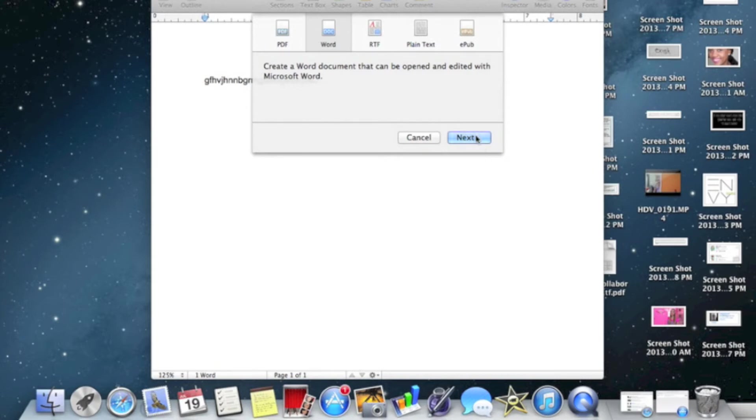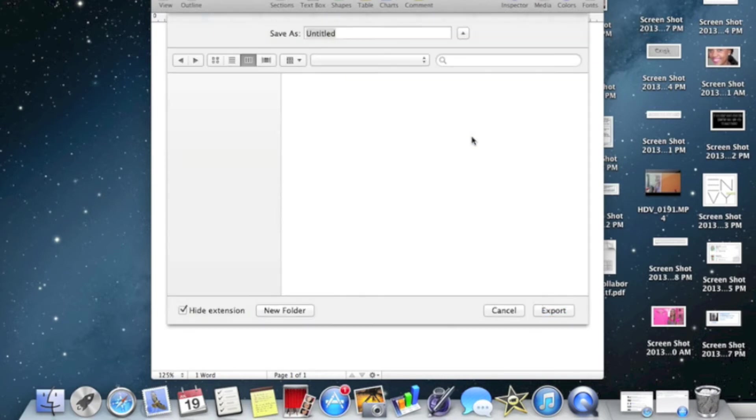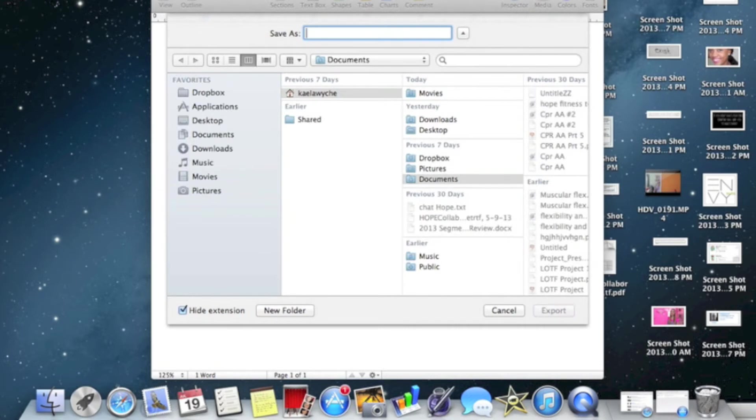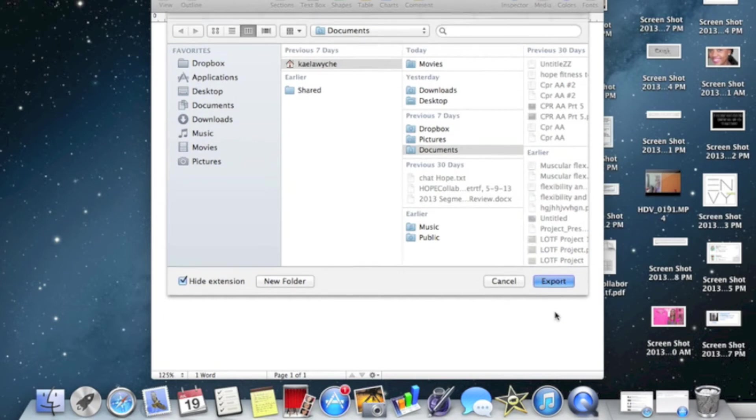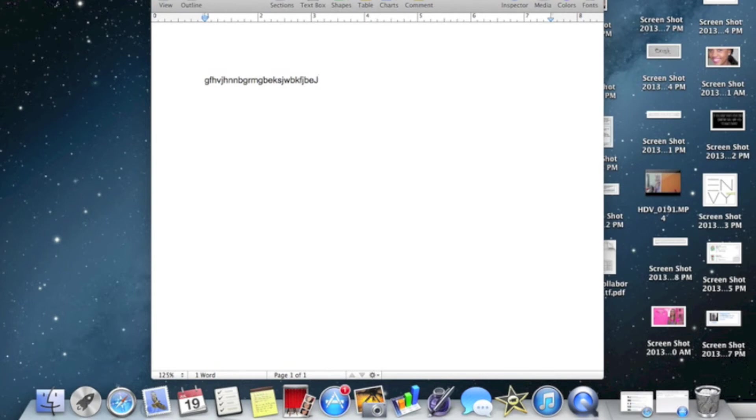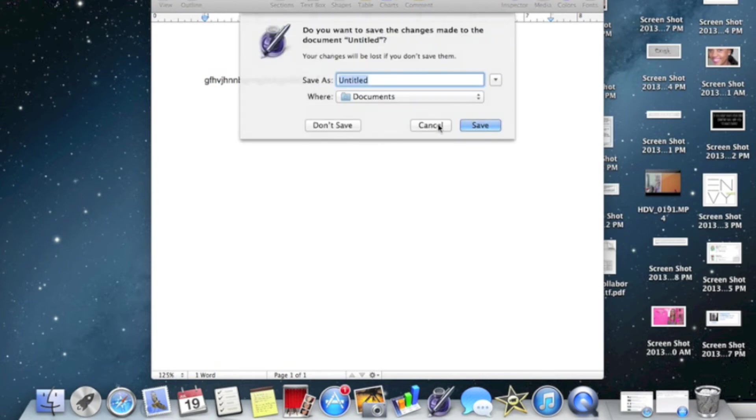Then once you click Word, make sure it's still clicked up here. You're going to press Next and then you're going to name it. So I'm just going to name it sample and I'm going to export it. And now you're done, you have a Word file.